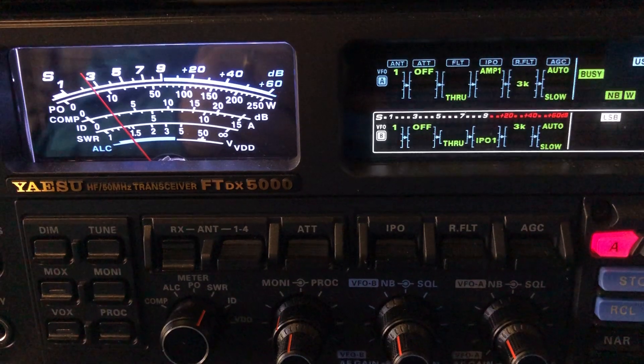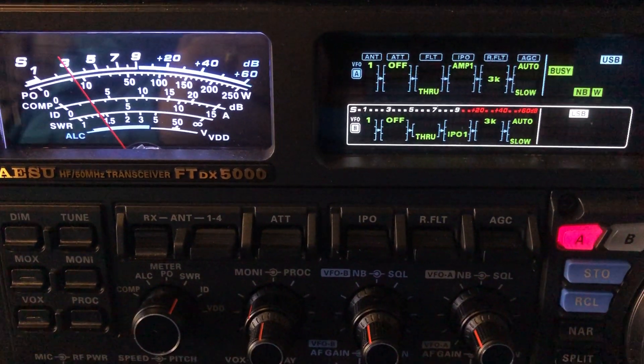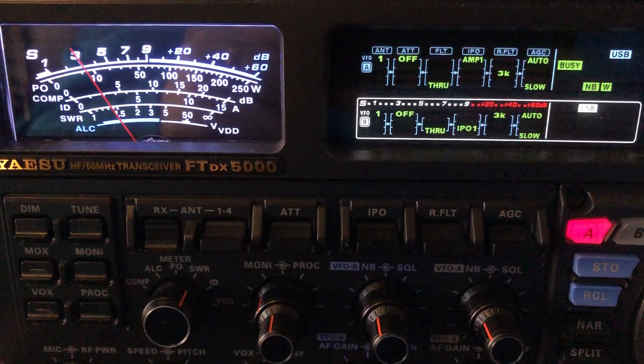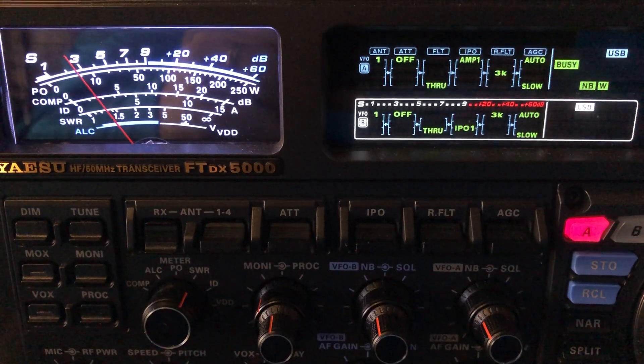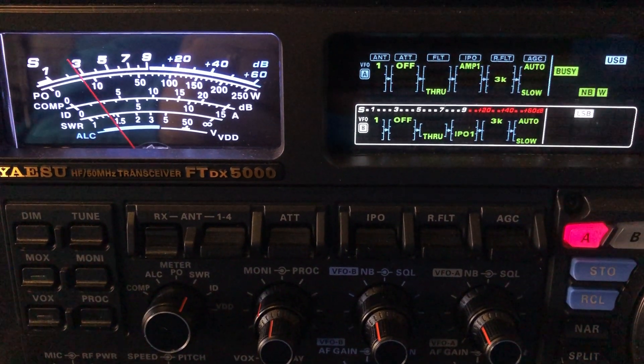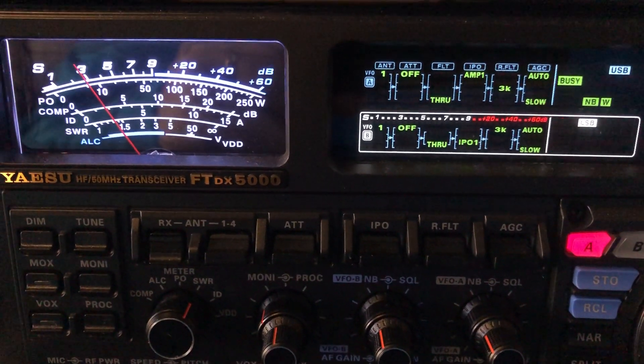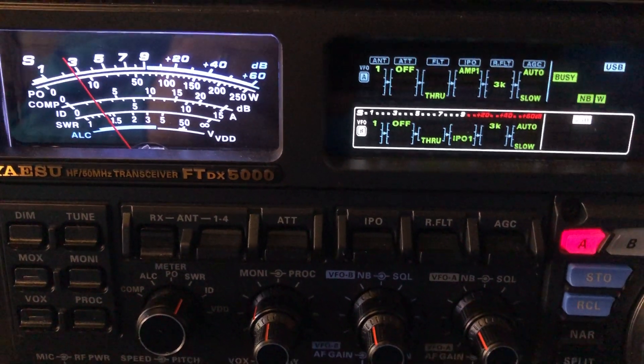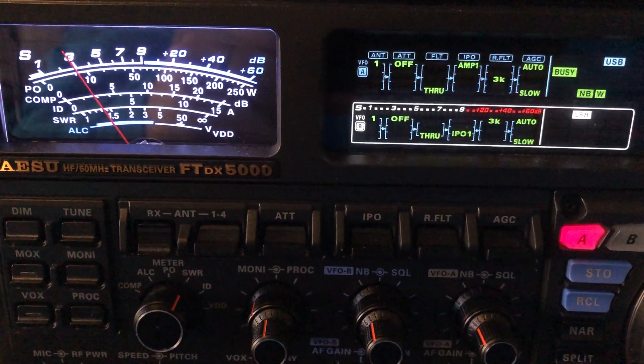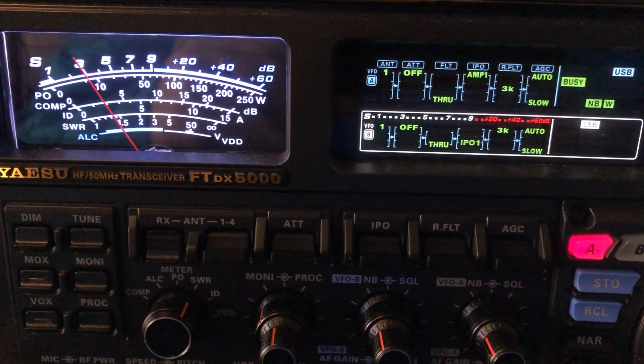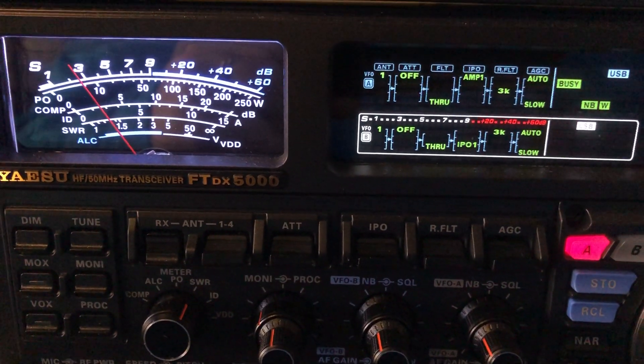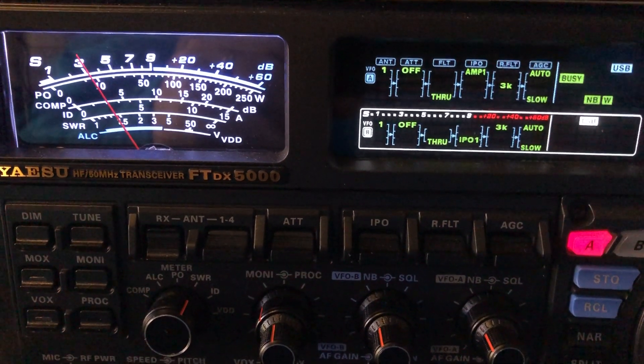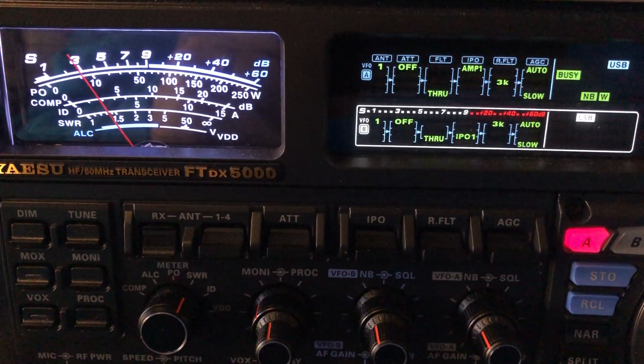So that's the noise blanker capabilities of the FTDX 5000 MP. And so far I haven't noticed any issues as far as how people sound. In other words, what you've got to know about noise blankers and what I have determined from working with this radio is more is not always better. Don't always turn the knobs all the way to the right as someone has once said.